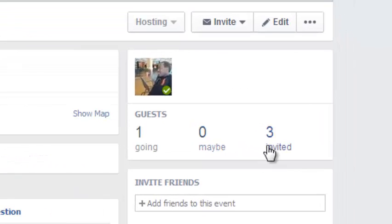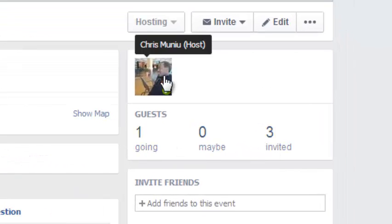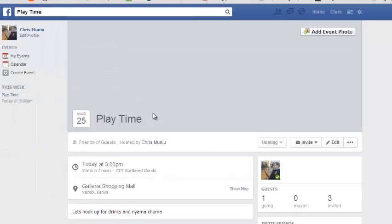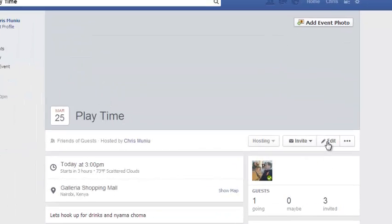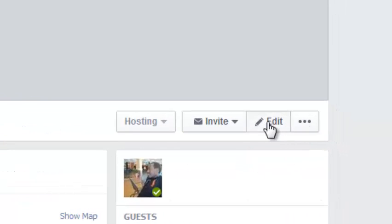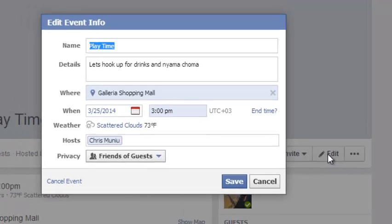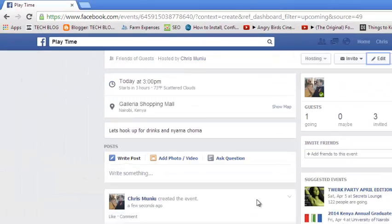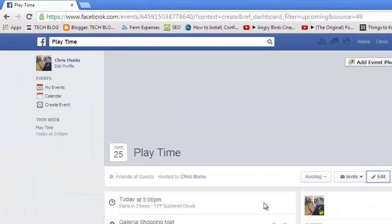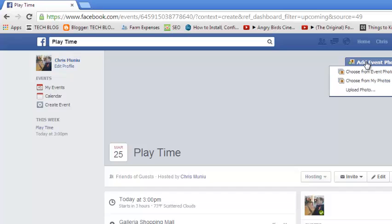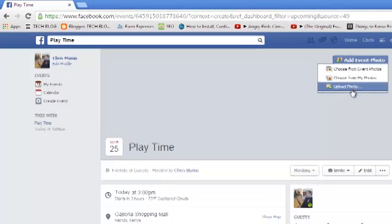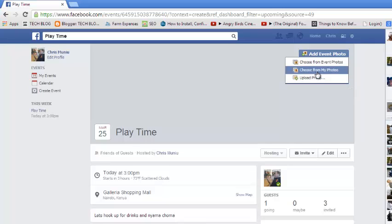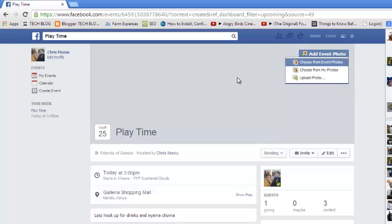There you go — the event is called 'Playtime' on March 25th. Three people have been invited and one person is going — of course I'm going because I'm the creator. You can edit by clicking on the icon to invite more people or to change the name or description. It also creates an event page where you can add an event photo — you can upload a photo from your computer, choose one from your Facebook photos, or choose photos from previous events.